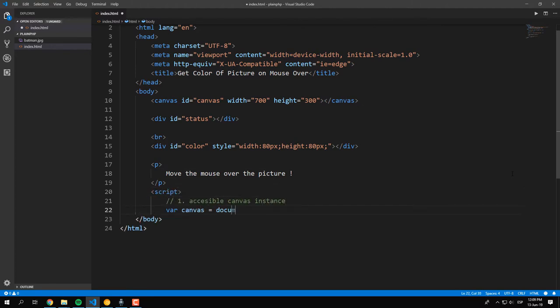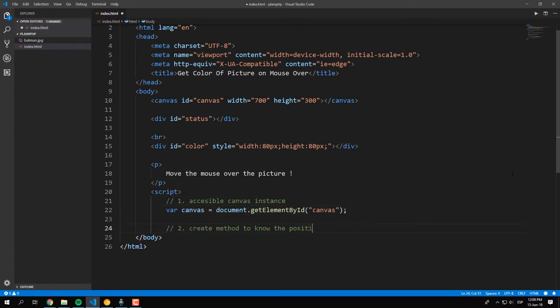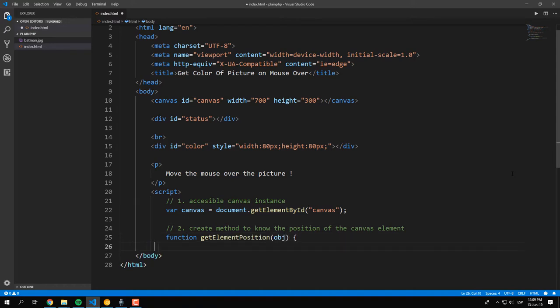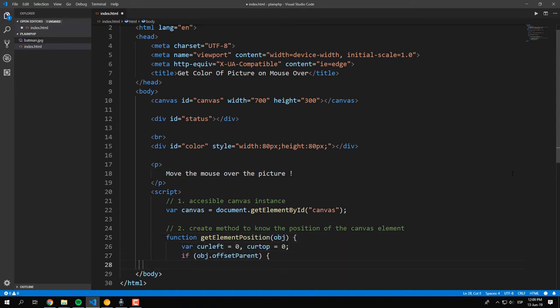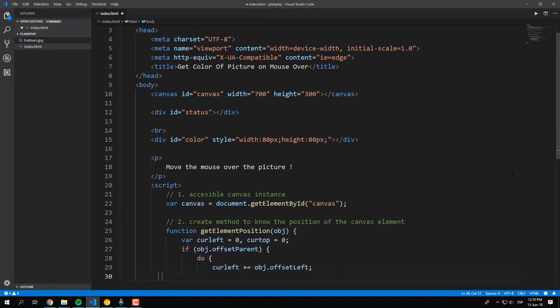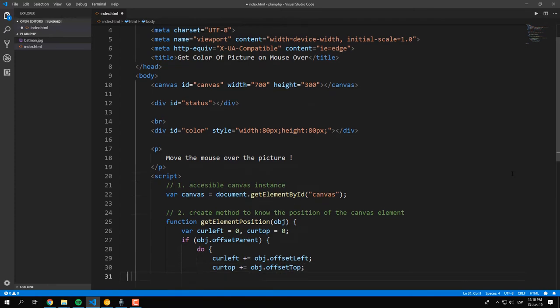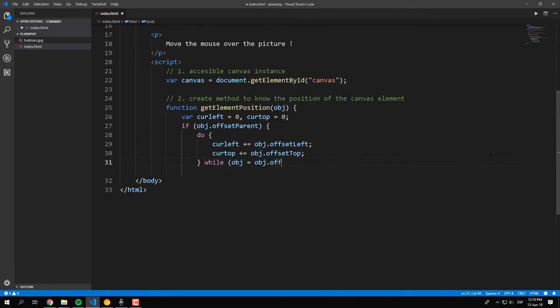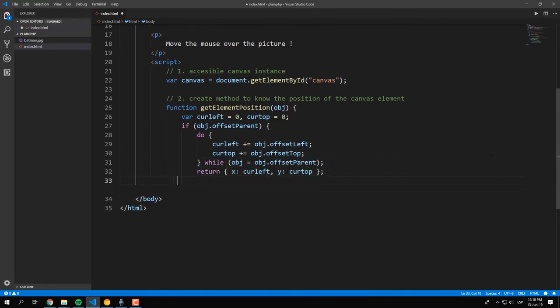Once the markup is ready, let's write the logic. Initially, expose a level accessible variable that contains the canvas that we will use. Declare a method that will help us to obtain the coordinates of the canvas according to its position inside the document.